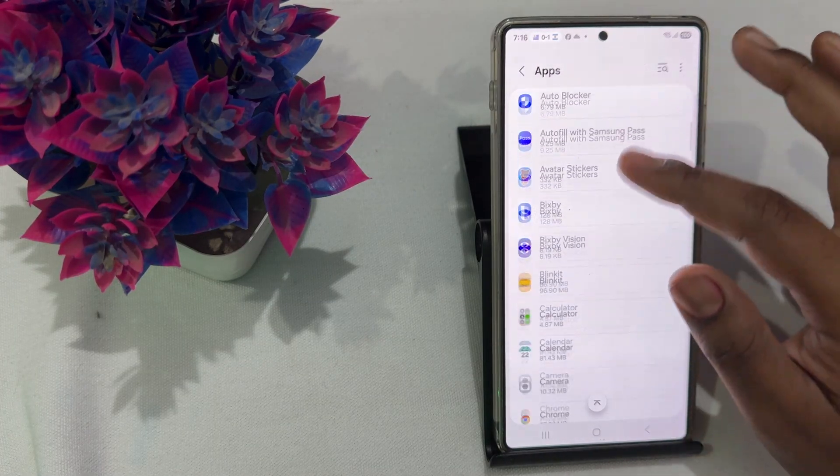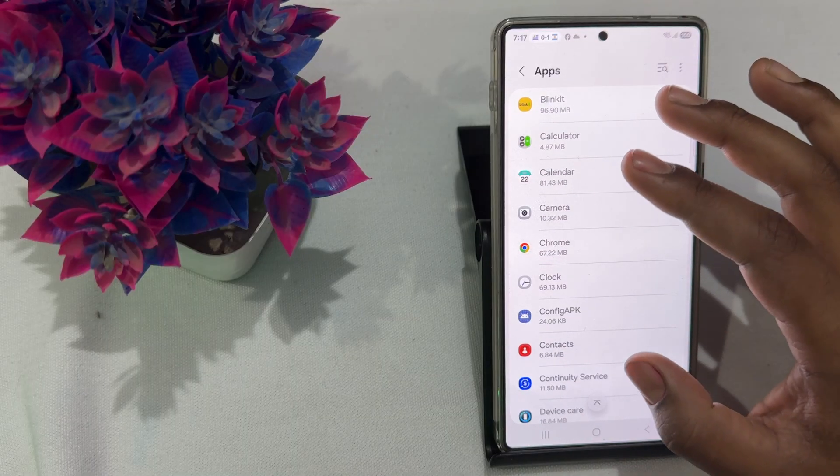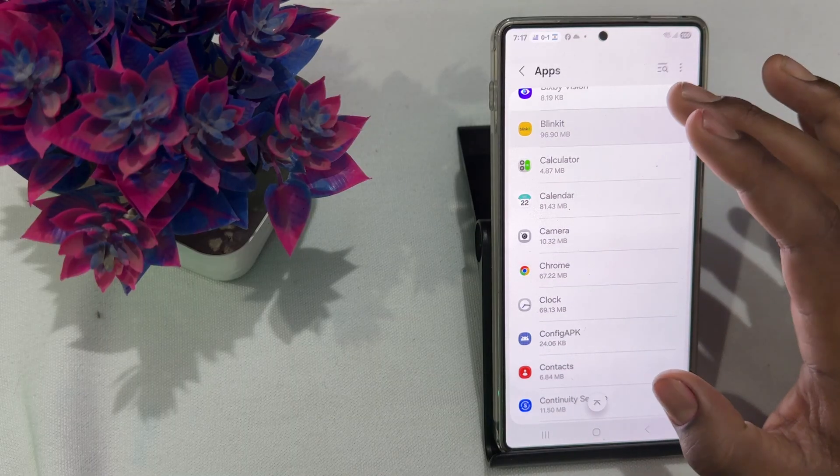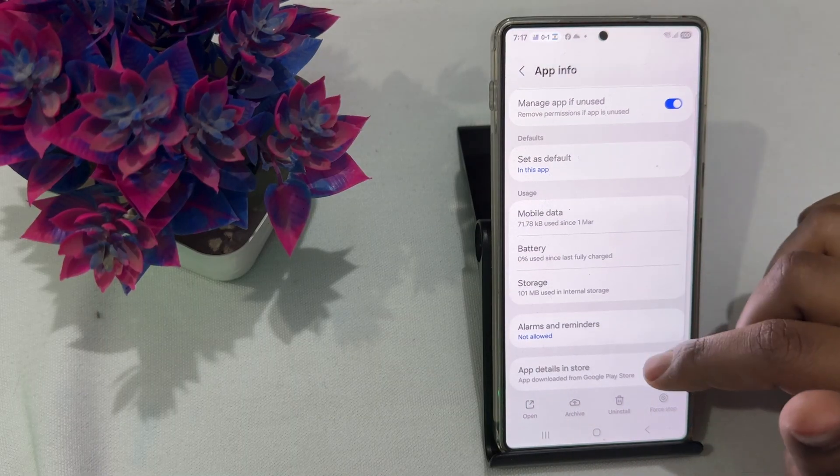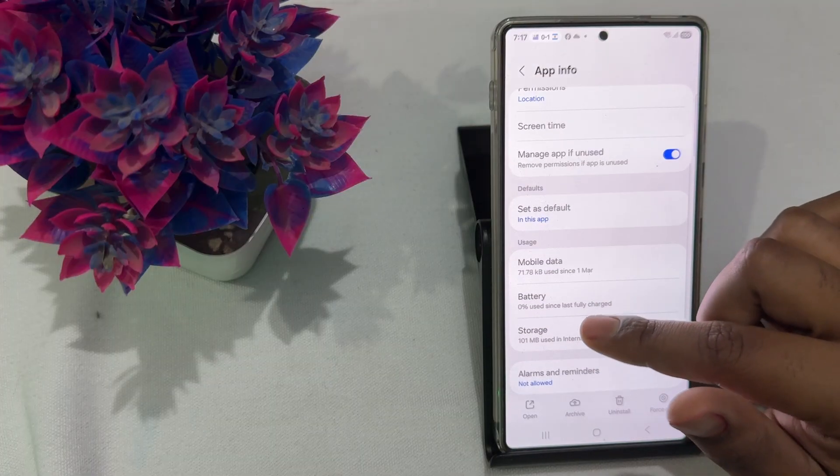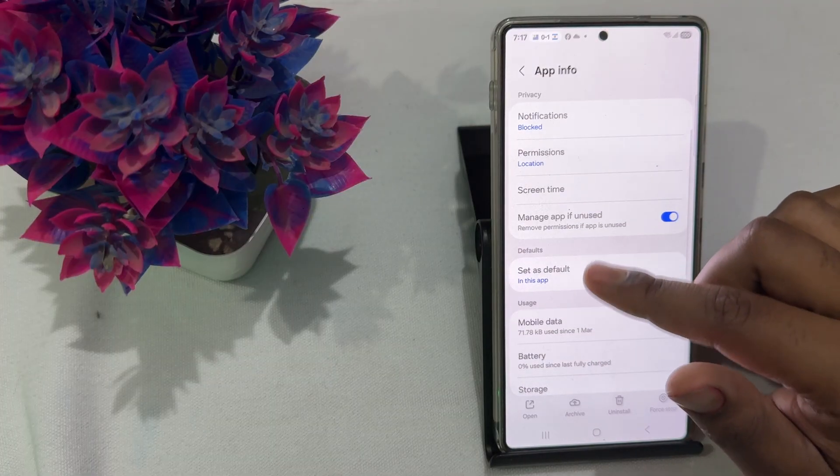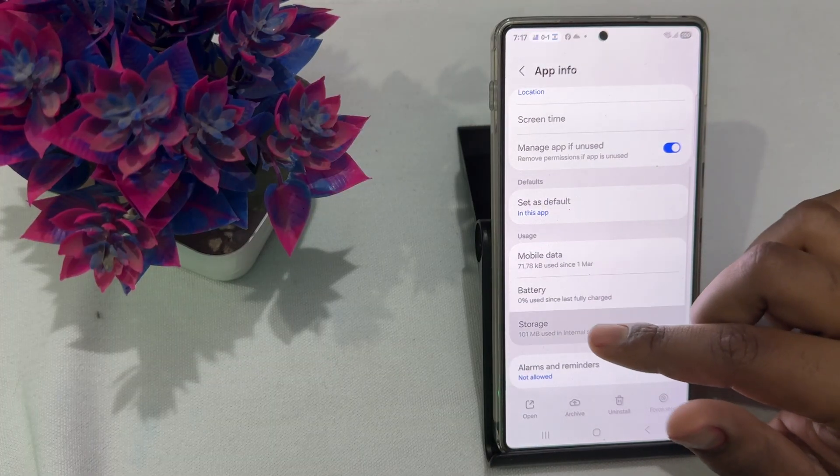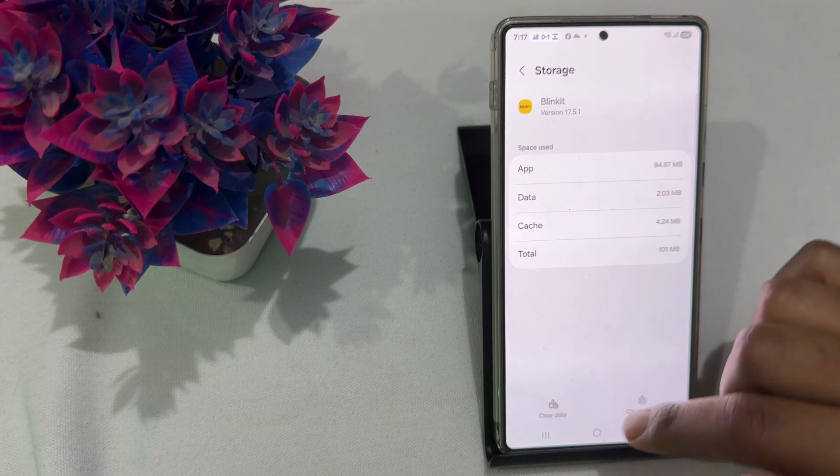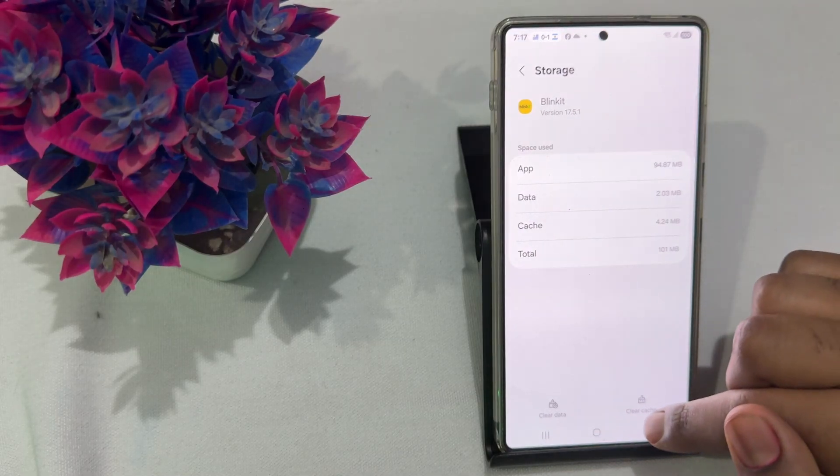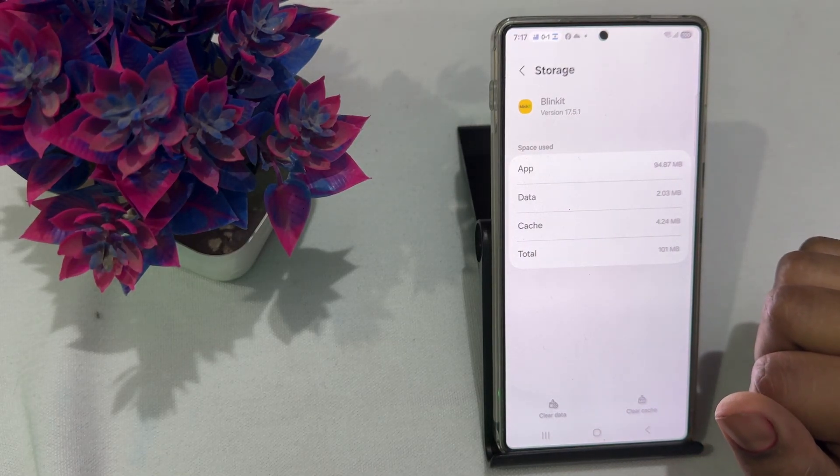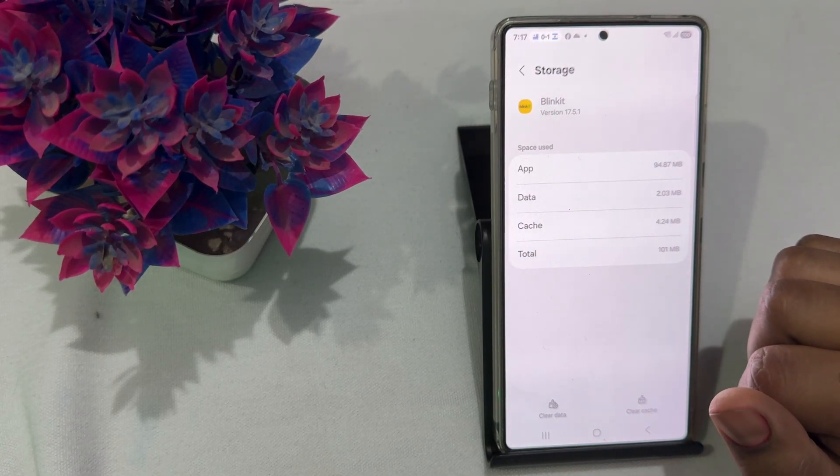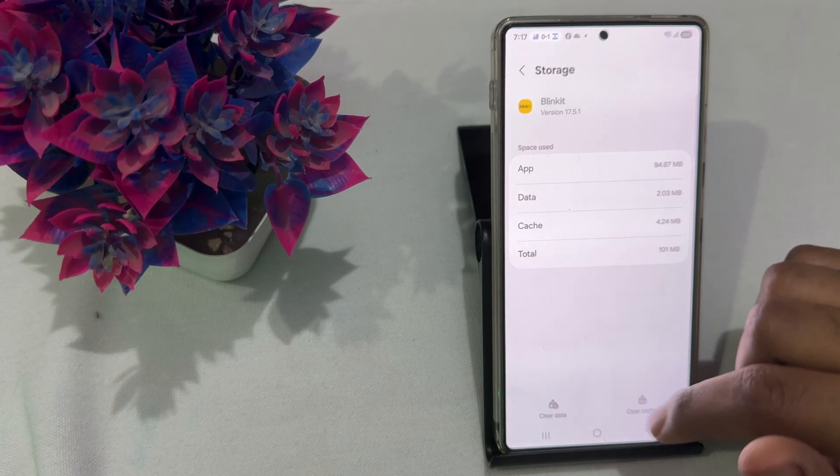Like I am selected the Blinkit. And here you see the option of storage, so just tap it and clear data and clear cache.